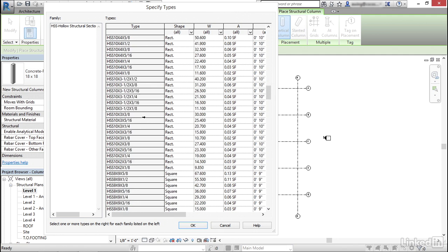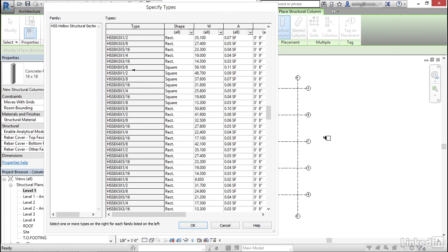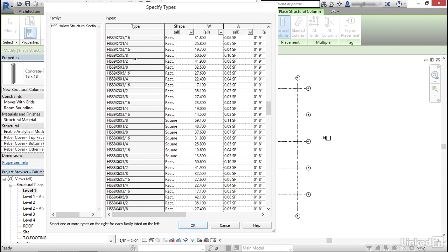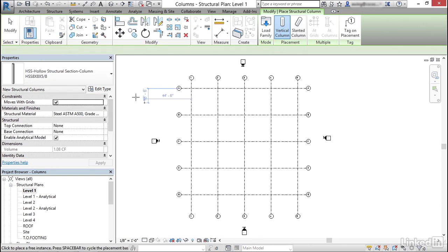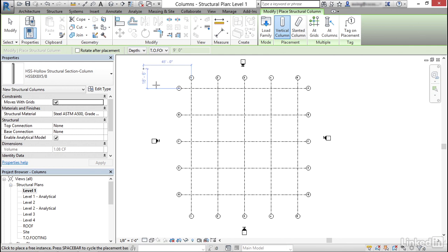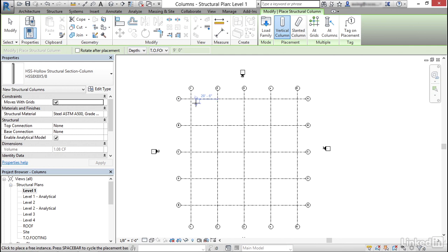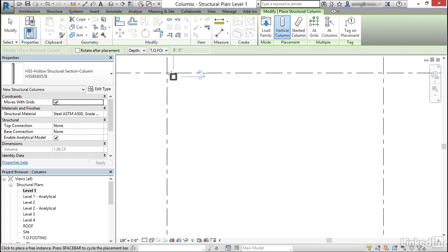Now we get a huge dialogue of every HSS type that's in here. So I'm going to go down. I'm going to grab eight by eight by five eights right here. I'm going to click OK. I'm going to let my depth go to top of footing again. I'm going to put one right here.